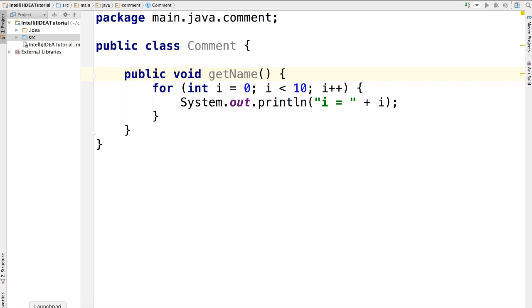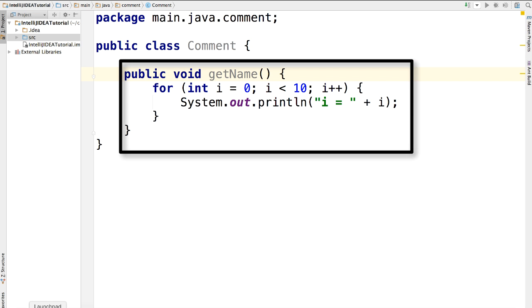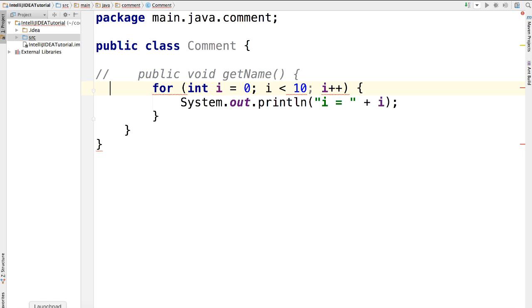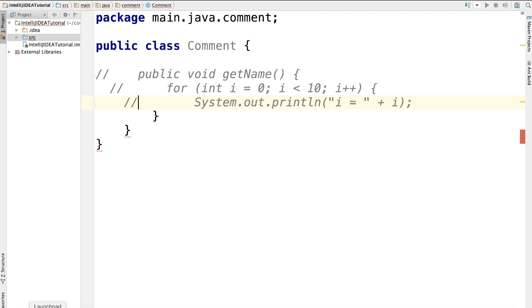I get a piece of code here. Let's say you want to comment this getName method. I've noticed many developers do it like this way. They go to each and every line and type double slash manually. It is very slow, isn't it?